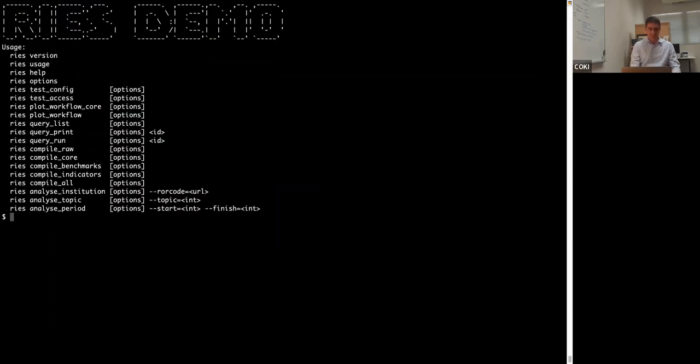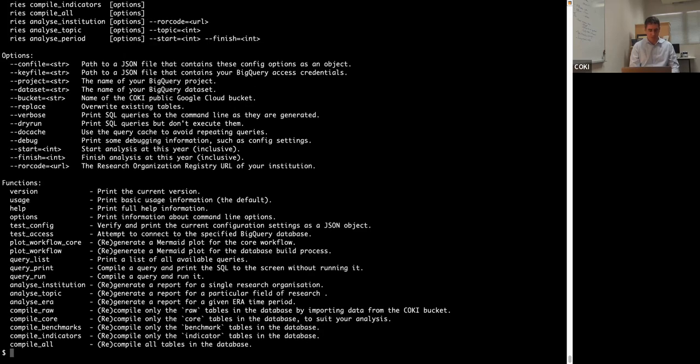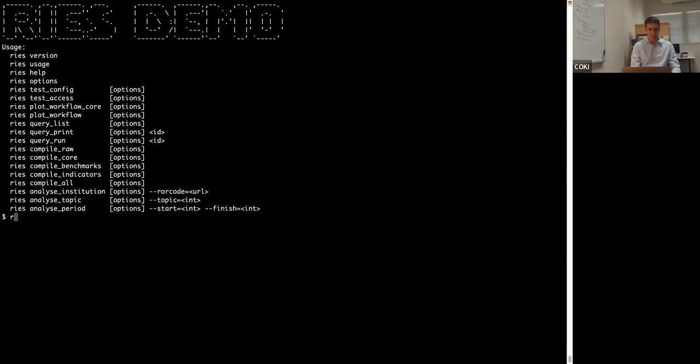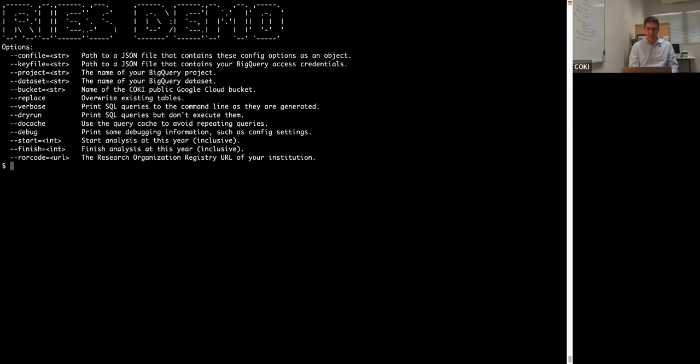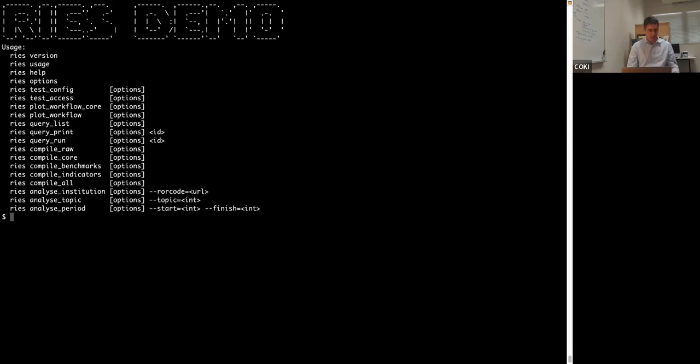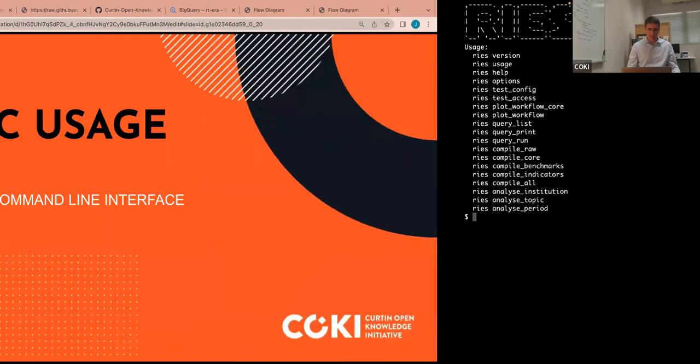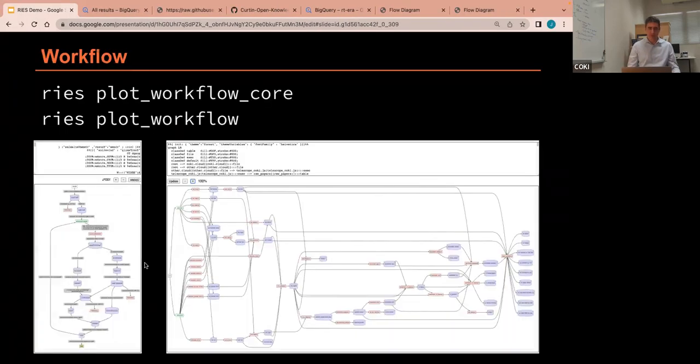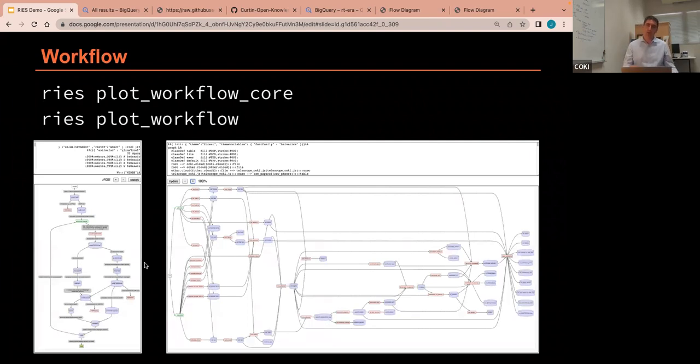So I'll now show you that in action. So this is, I'm on my Macintosh here. So I type Ries, I can see a list of the various functions and utilities that are available on the command line. So Ries help, for example, will give you more information. Options will show you a list of all the available options that you can configure when you decide to run it. And then I'll work through some of these individual commands.